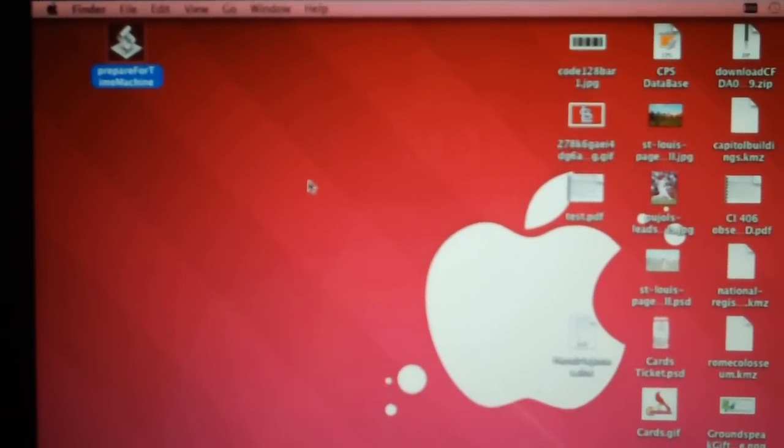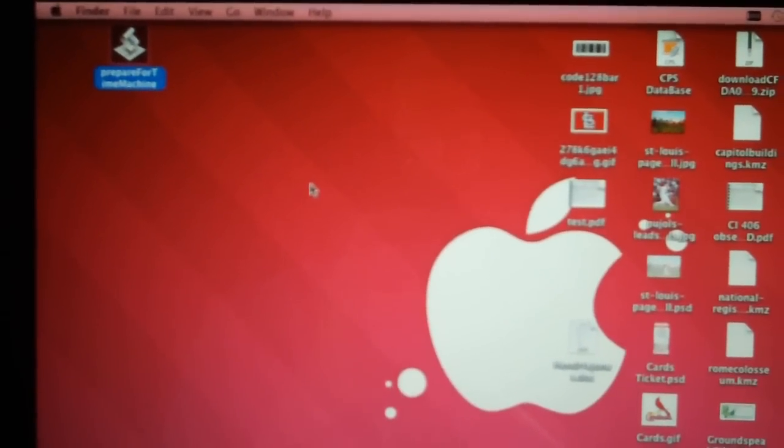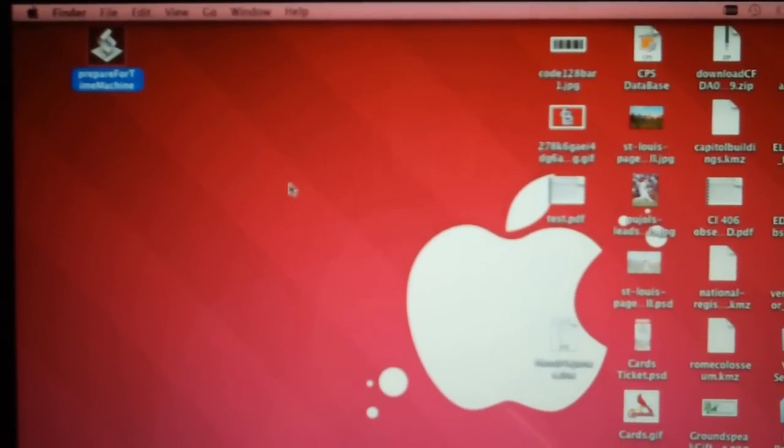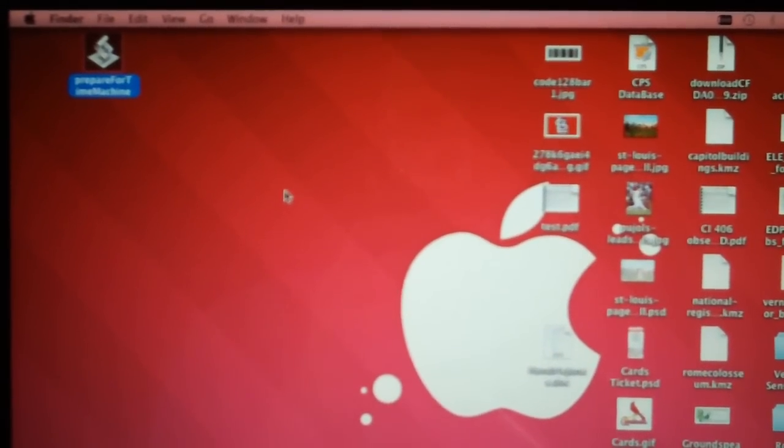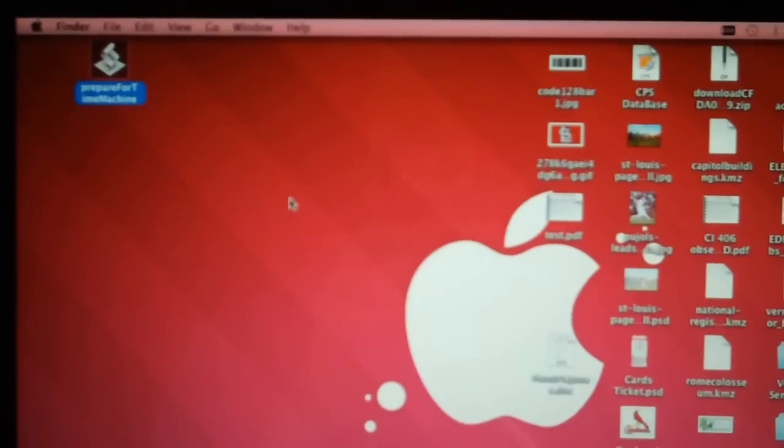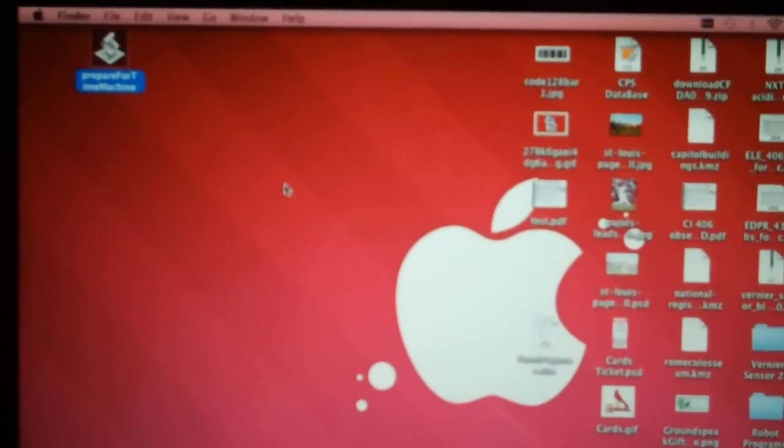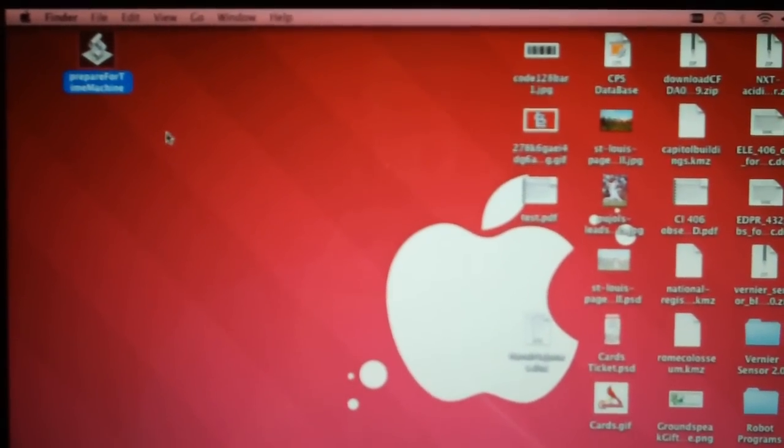There's a little installer that will enable that for you. You can also do it through the terminal. For most users, using an application is just easier and I'll have a link to that.